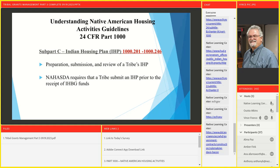Subpart C gets into the IHP — the Indian Housing Plan — covering the 200s. The IHP is the one document that has morphed the most over time, undergoing a metamorphosis of data-driven reporting. The focus has moved away from narrative style to more data-driven information — from Word documents to Excel to online forms and now the GEMS system. Subpart C covers 1000.201 through 1000.246, addressing the preparation, submission, and review of the IHP.